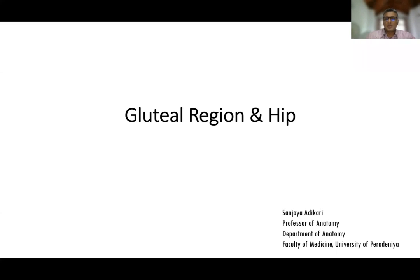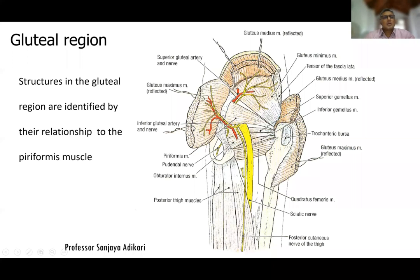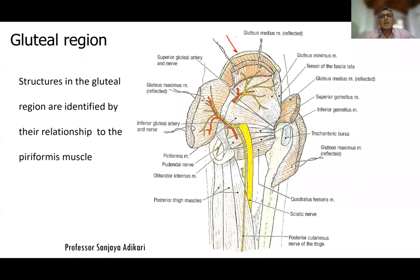We will start with the gluteal region and then continue. The gluteal region is the region of the buttock, which is actually lying below the iliac crest. There are several important structures in the gluteal region — muscles, ligaments, vessels, and nerves — neurovascular structures.